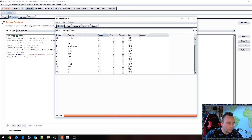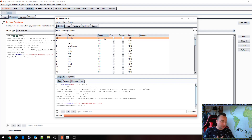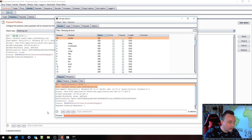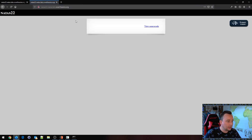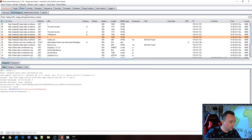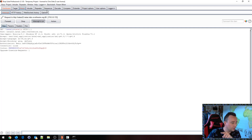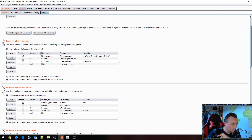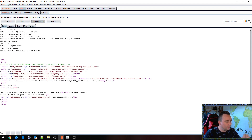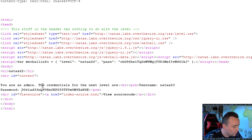We have a bunch of 200s — in fact all of them are 200 except one request. When given the payload revilio=revilio, we get a 302 status. That's a change; that's an anomaly. So let's take a look at what the application gives us with this input. Let's do revilio=revilio and intercept this request. We get a 302 Found and down here we have the credentials for the next level. Beautiful.